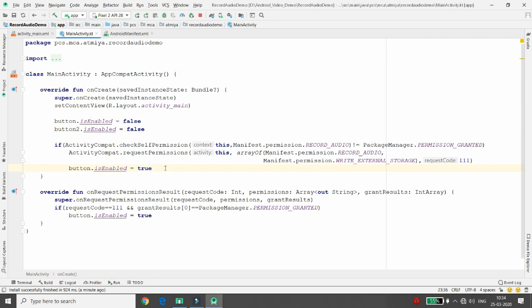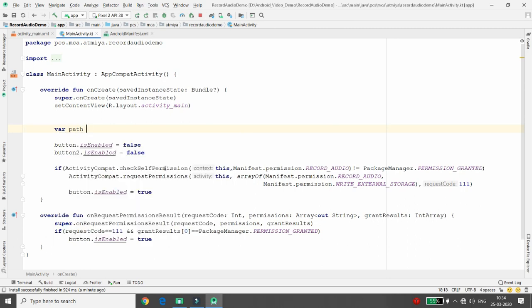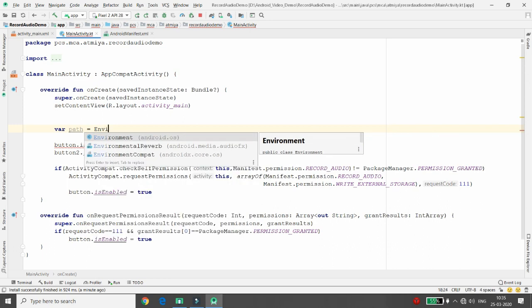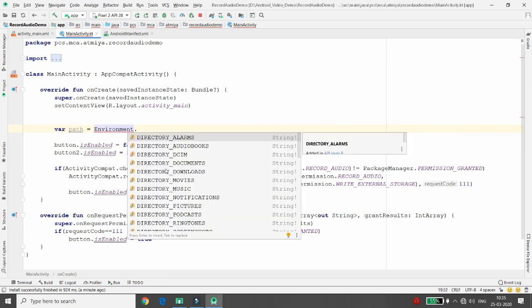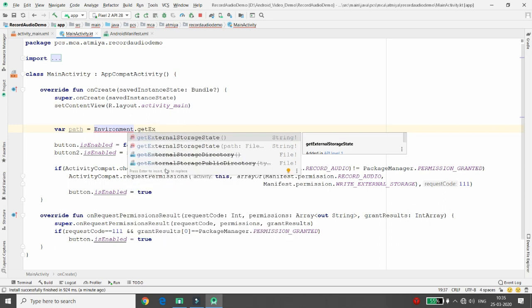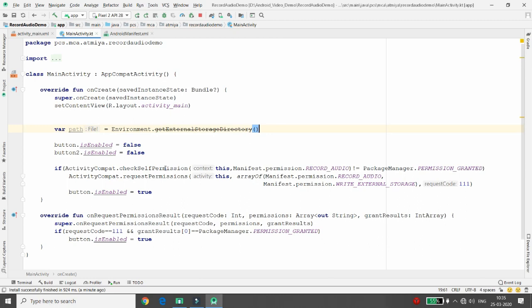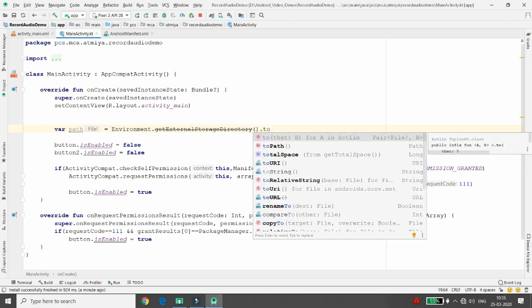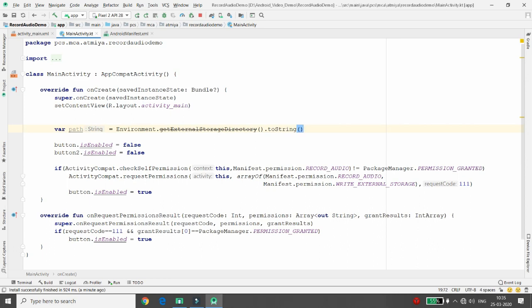First, define a path variable for where to store the data. To access the external SD card, call Environment.getExternalStorageDirectory().toString() for the path. Then define the file name — for example 'myrecording' with extension '.3gp', giving you the full file path.